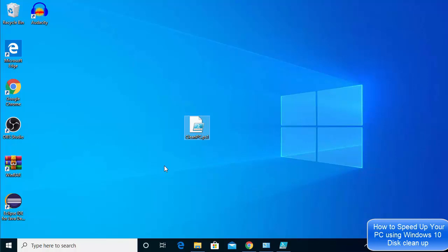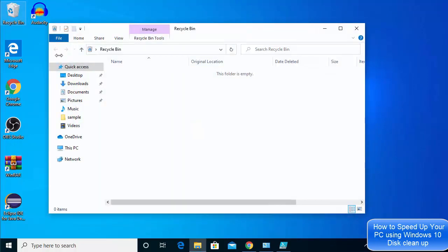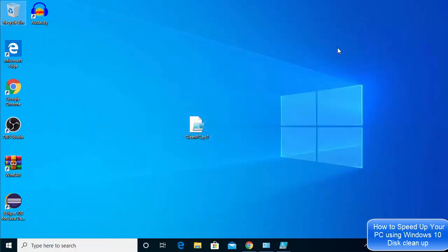You'll be able to see that your Recycle Bin is clean and all your temp files are clean. Hopefully your computer will function a little bit faster than before after running this script. I hope you enjoyed this video and I'll see you in the next one.